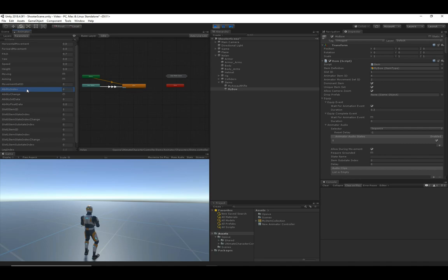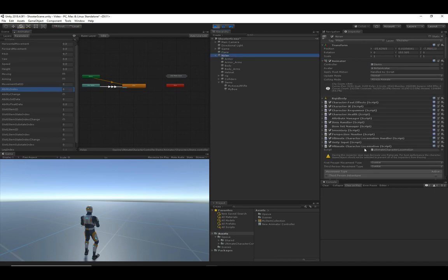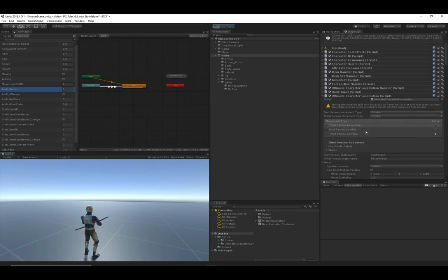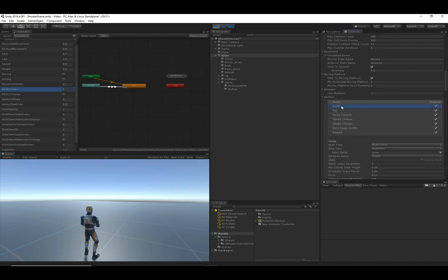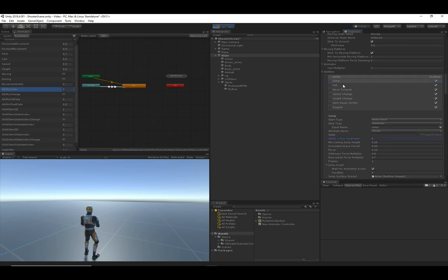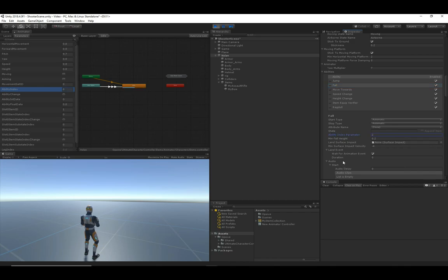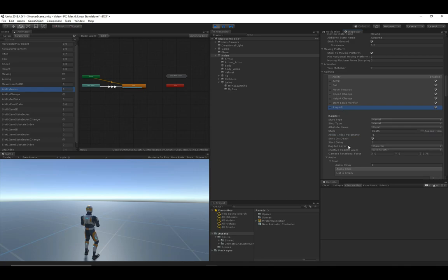The ability index is used by the ability system. Instead of having a thousand different parameters like 'is jumping,' 'is crouching,' 'is falling,' we have a cleaner method where character state is based on an index value set on the actual ability. If I jump, you can see it has a value of one then two — meaning the jump ability started, it ended, and the fall ability started. Jump has an ability index of one, fall has a value of two. Not every ability uses the animator, so ragdoll has a value of negative one.